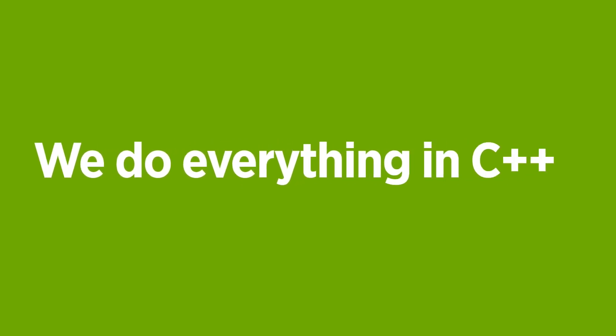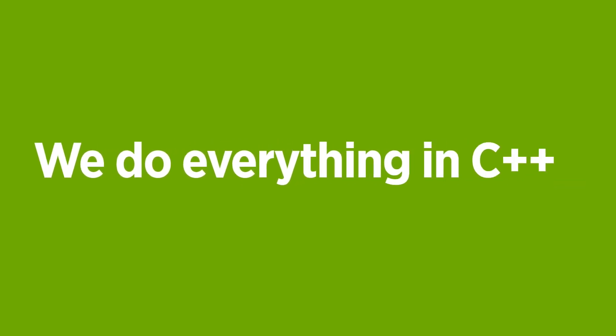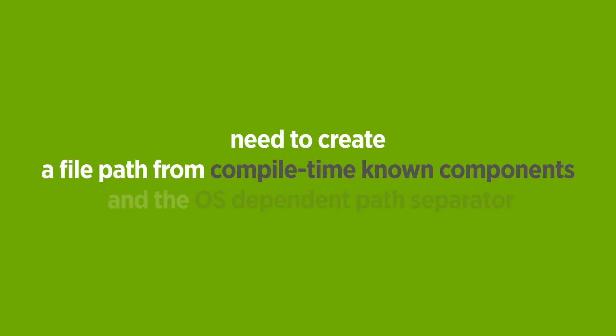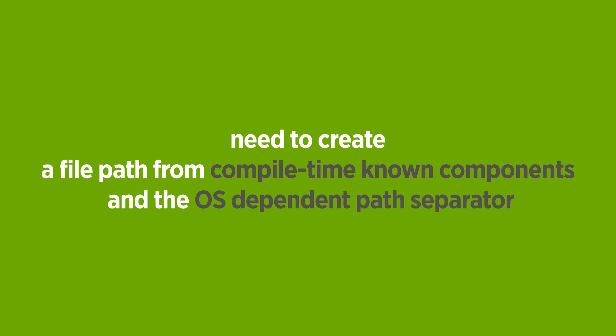One of the coolest things I've implemented is the way we handle string methods. We do everything in C++. This includes the backend of our website. For that, we sometimes need to create a file path from compile-time known components and the OS-dependent path separator.